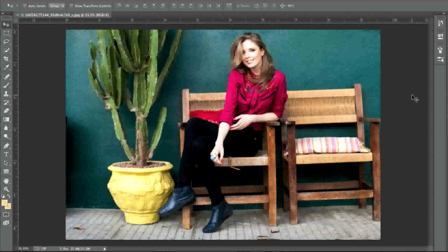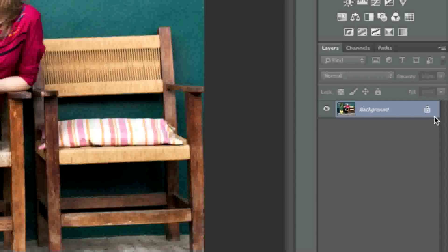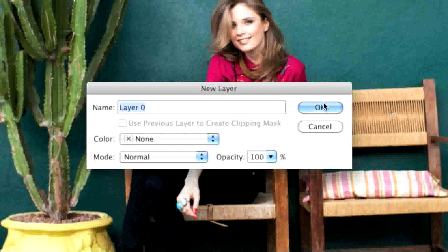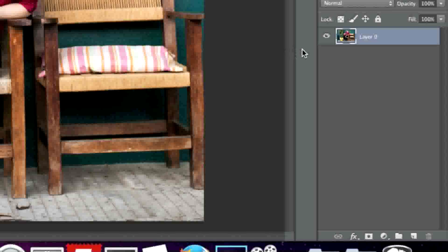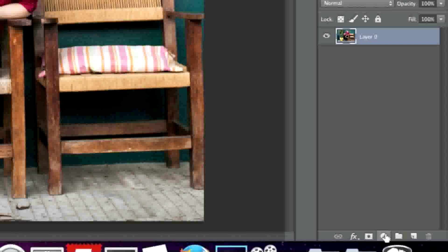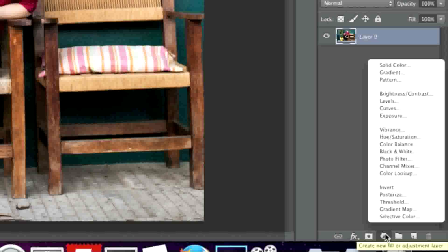To start, simply open up your image. If that image is locked, simply unlock it. Next, we're going to hold down the Option key on our keyboard if we're on a Mac, and the Alt key if we're on a Windows computer. Then go to Create New Fill or Adjustment Layer, and while holding that Option or Alt key, simply click on Hue Saturation.